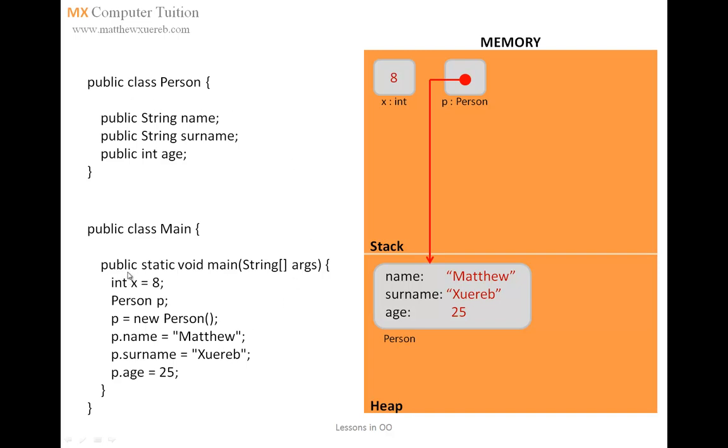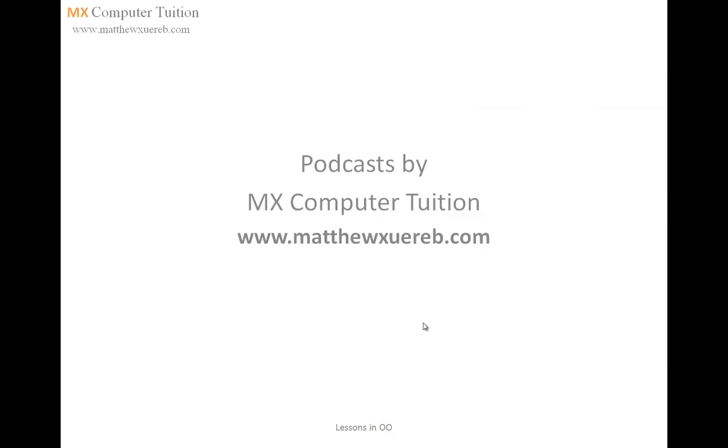Then, from our main program, we define an instance of that class, so, in other words, we are defining an object of that class. And then, here, we are filling these attributes of this particular object, in our case, it is a person. And this was the first podcast that explains the basics of the difference between an object, a class, and how an object is defined from the main method. For more information, visit our website on www.matchshwirep.com